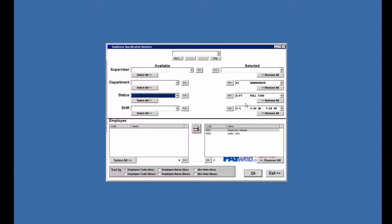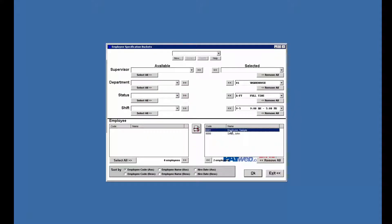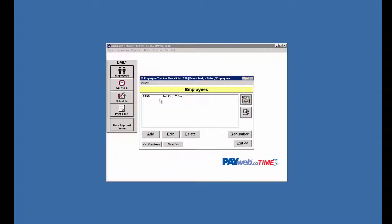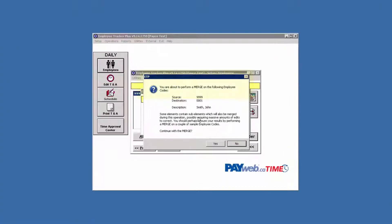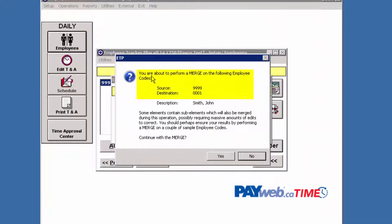This could also happen if we had an employee unselected in our filter. For example, I could move sample here and as we can see we don't see 0001, but if I try to change the number to 0001 and hit renumber, you'll get a different message here.